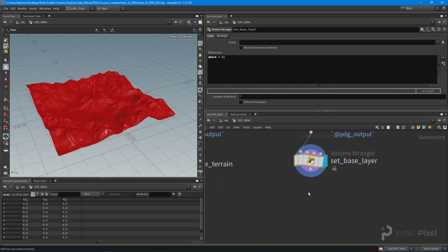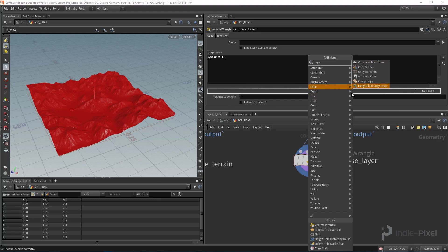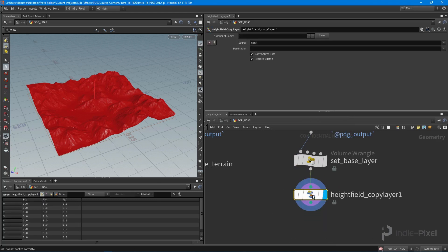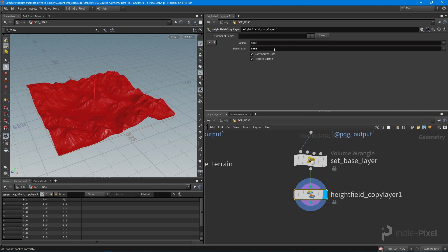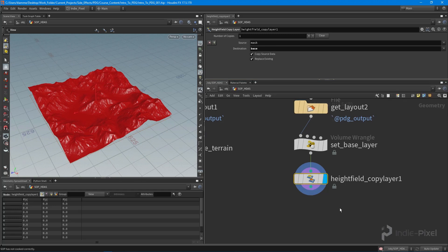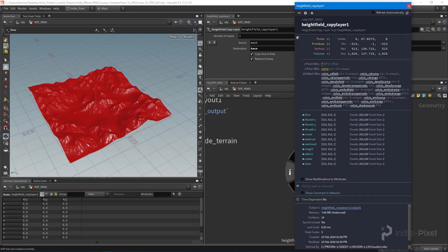With the mask set, we can drop down a Height Field Copy Layer node. With this, we can take the source mask and give it a new name — I'm going to call this 'base'. If we middle-mouse-click on the node info, we can see we now have a base layer.